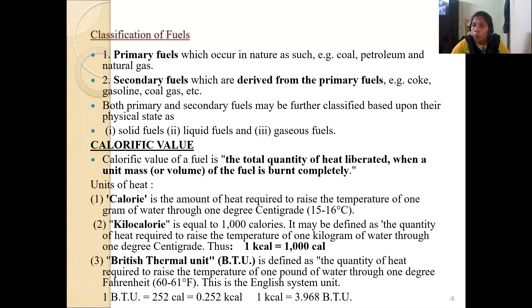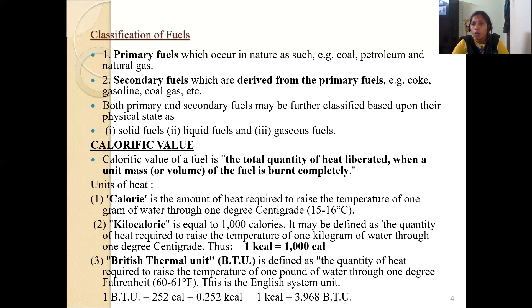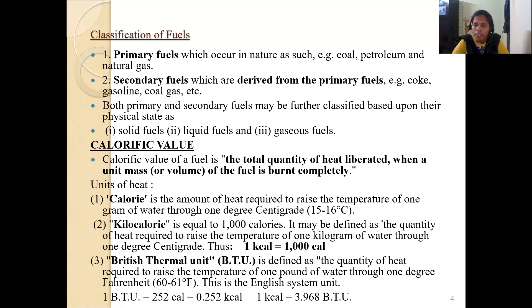Now let us move to calorific value. When carbon undergoes combustion it gives some amount of heat energy, and when hydrogen undergoes combustion it also gives some amount of heat energy. That heat energy released in the combustion process is called the calorific value. Calorific value is the total quantity of heat liberated when a unit mass or unit volume of fuel is burned completely.